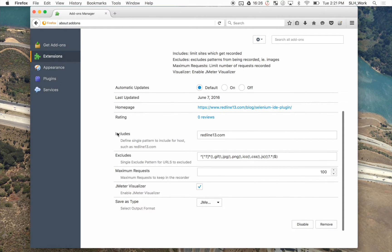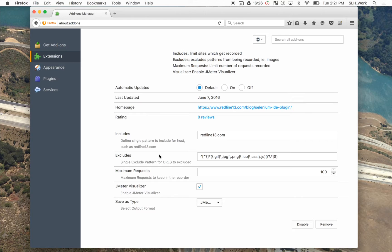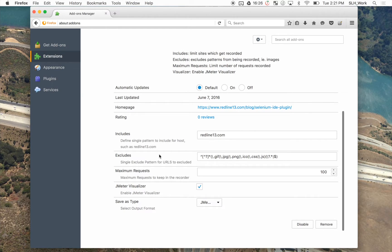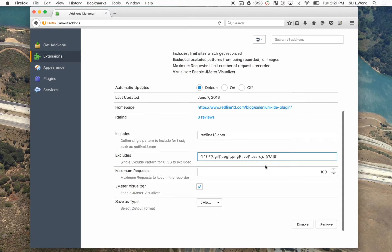Now going over the different parameters here. Includes essentially limits the sites which get recorded. Excludes, excludes patterns from being recorded. So for example, things like images, and you can see all the file types right here.